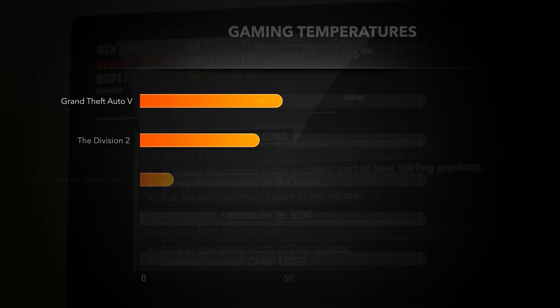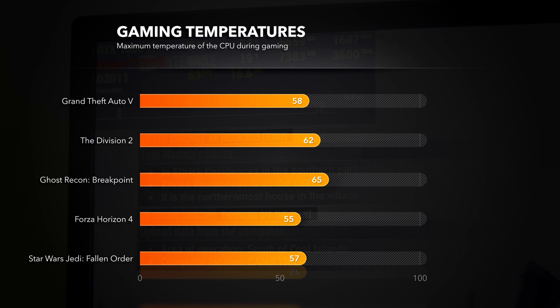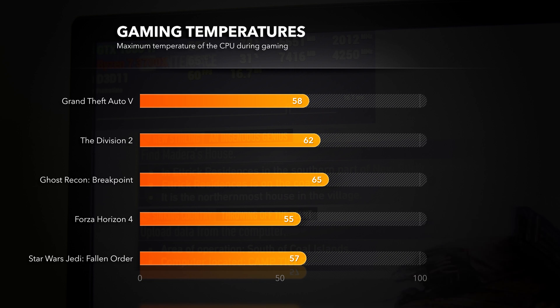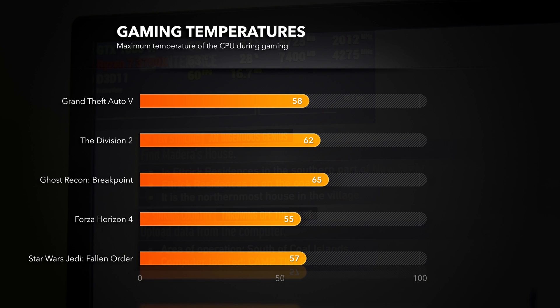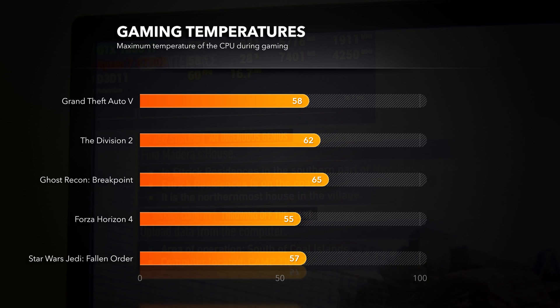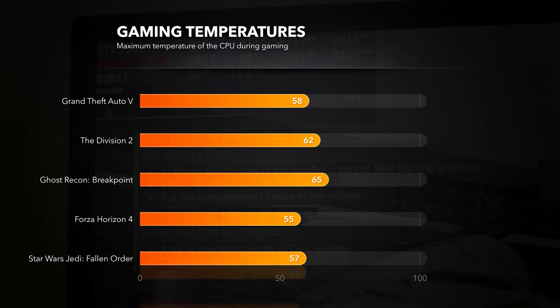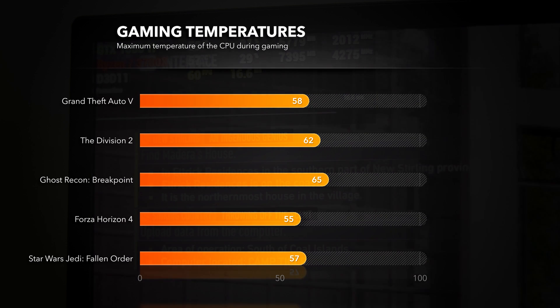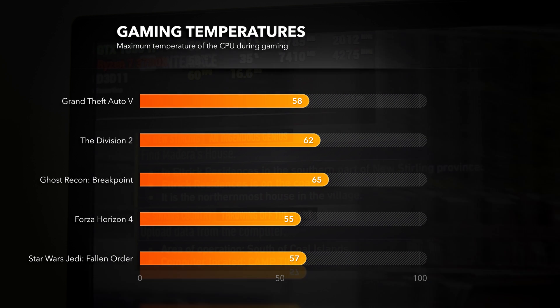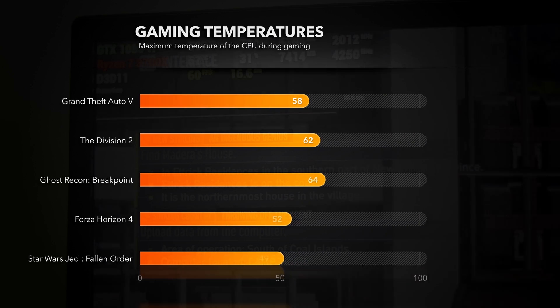While gaming it stays in the high 50s or the low 60s, spiking up in some scenes. But again this depends on the load and the complexity of the scene, but it's fair to say that both Noctua and Kraken are the same in this category.